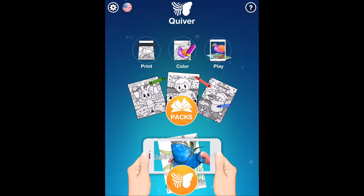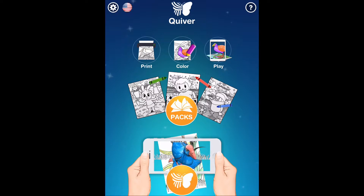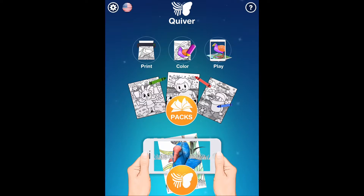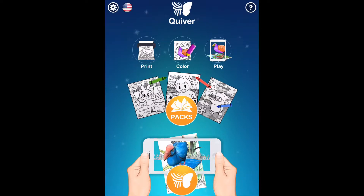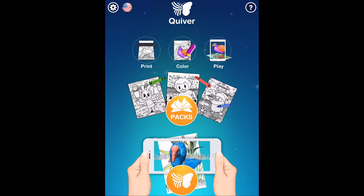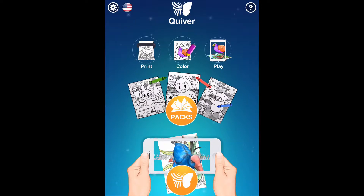So what you do is you go to the Quiver website first and you can download all kinds of coloring sheets. You can find some based on your students' interests — no problem. They have some with firefighters, some with animals, all kinds of different coloring sheets that you can download for free and print out for your students to color in.